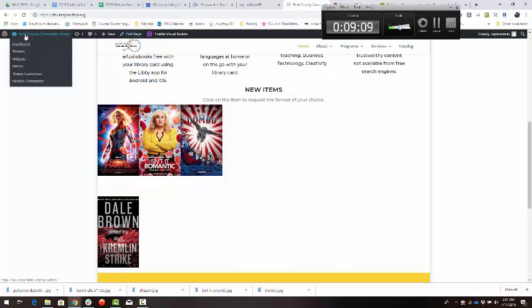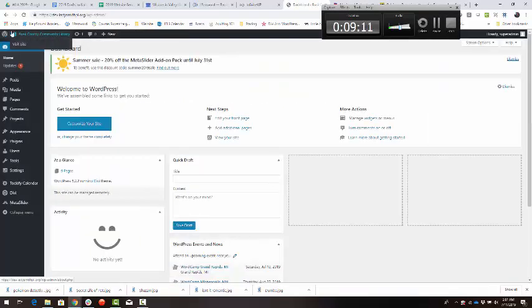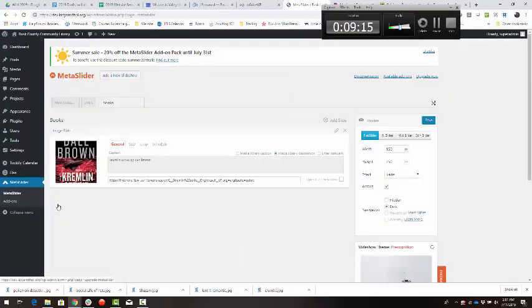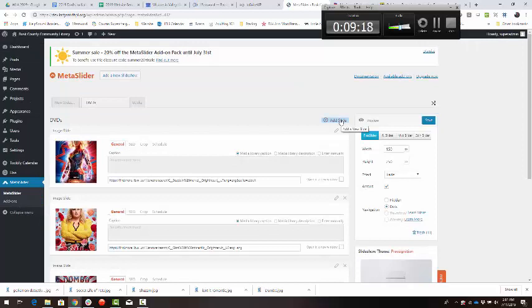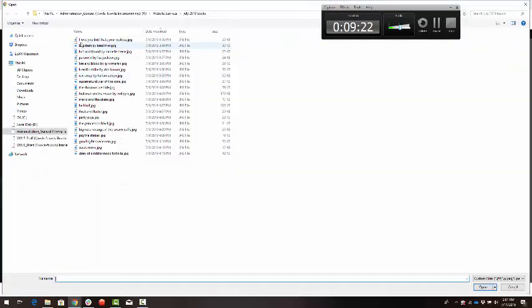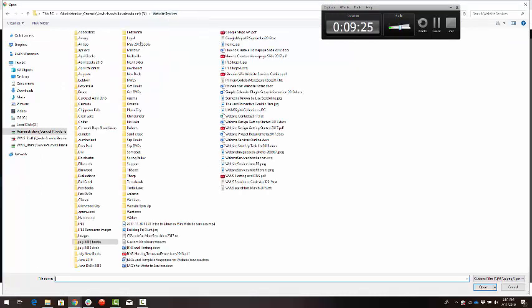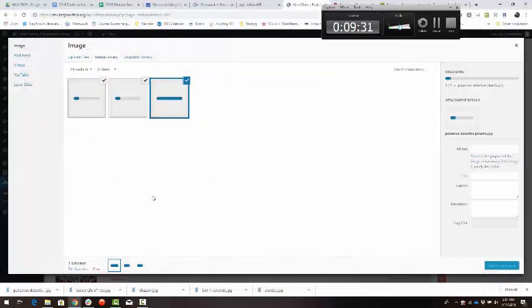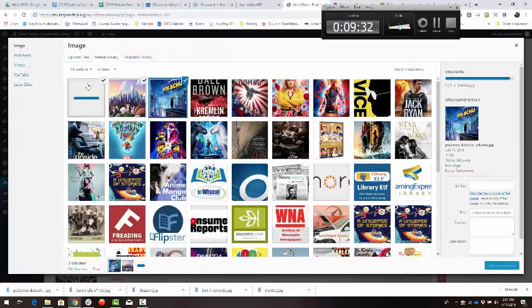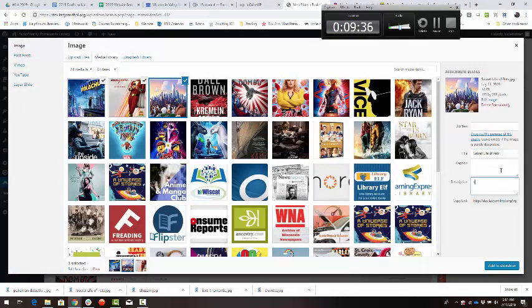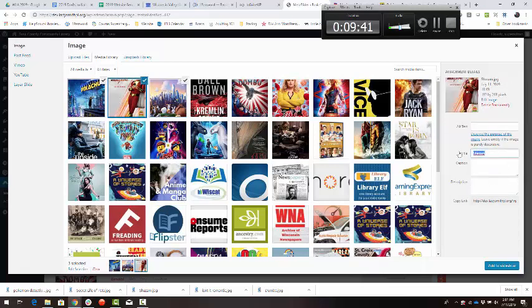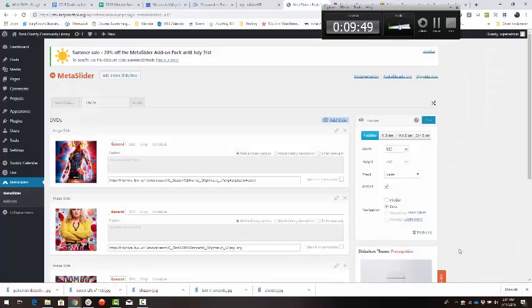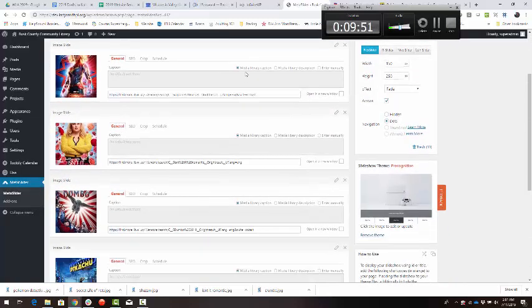Again, to get back to that plugin area, I'm going to click the Russ County Community Library, go down to Meta Slider, find the DVDs tab, click add slide, go find the images that I wanted. Here's our three images: Secret Life of Pets, remember description, title and alternative text. Shazam, remember title, description, alternative text. Pikachu, Pokemon alternative text. You want to add them to the slideshow.